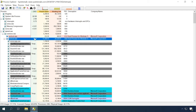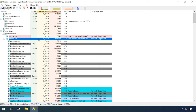Another process that can reduce computer performance is svchost.exe. In fact, this is a system process, but all kinds of viruses may use this name as a disguise. In today's video, we will also show you how to deal with it.